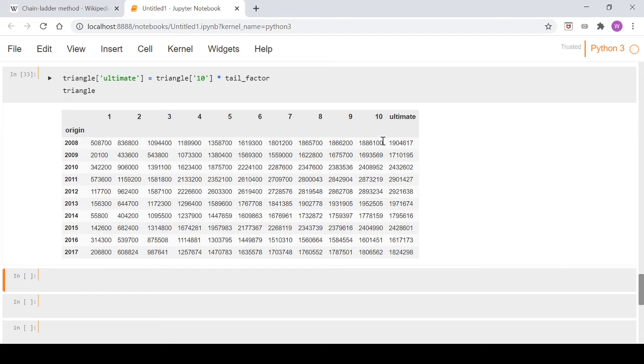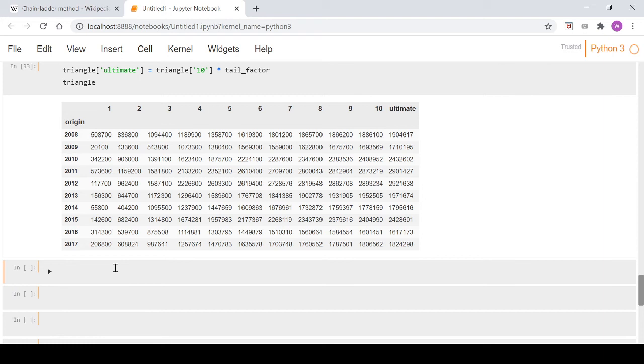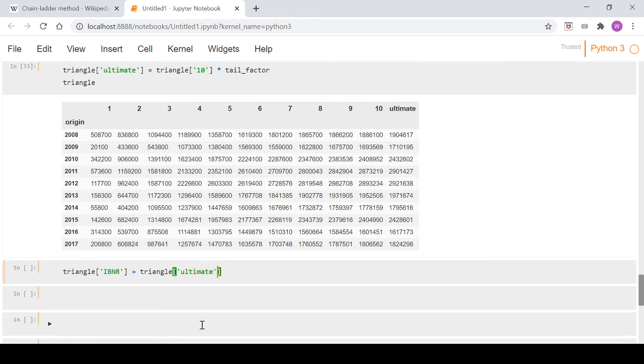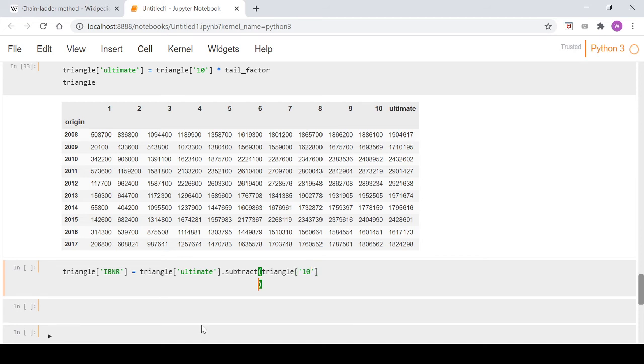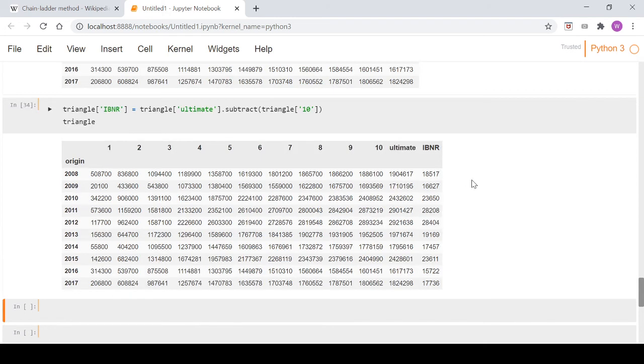And because that's obviously a model that's extrapolating out to that and we've only got these figures here prior to that that are actually captured in our data, what we will do is we'll take this column minus this column to create an IBNR column or an incurred but not reported column. So we go triangle and then we go IBNR, we go triangle ultimate and then go dot subtract and we go triangle 10. And we take another look at our triangle there, run that so we can see that the IBNR, again incurred but not reported, is the difference between these two figures here.